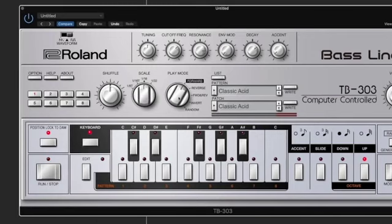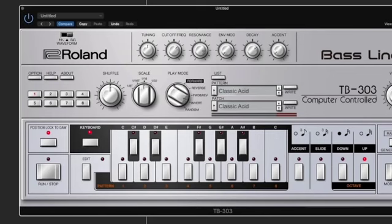Over here you've got the play mode. You can play it forward, reverse, forward and reverse, invert it, or you can make it random.